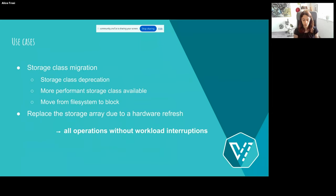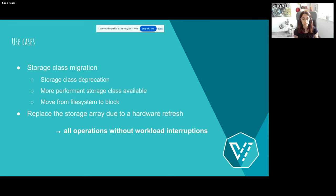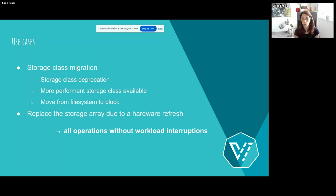What is this feature useful for? In general, if you need to change your storage class — for example, if your VM is using a storage class that has been deprecated, or if there is a more performant storage class available that you want to take advantage of, maybe one with more features, or if you want to move from filesystem to block. Another nice use case is when you want to replace the underlying hardware — for example, if you need a refresh or something is broken — and you want to perform all these operations without any workload interruption, keeping your VM still running.